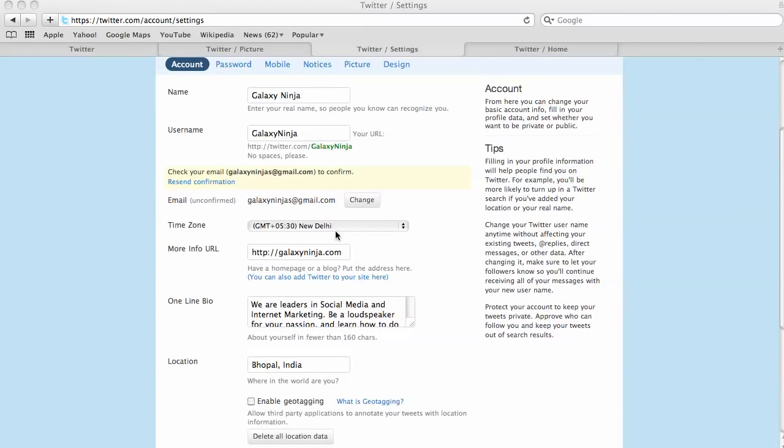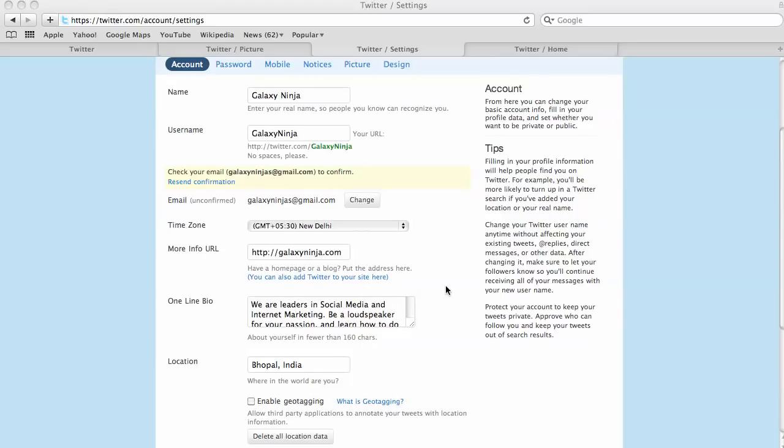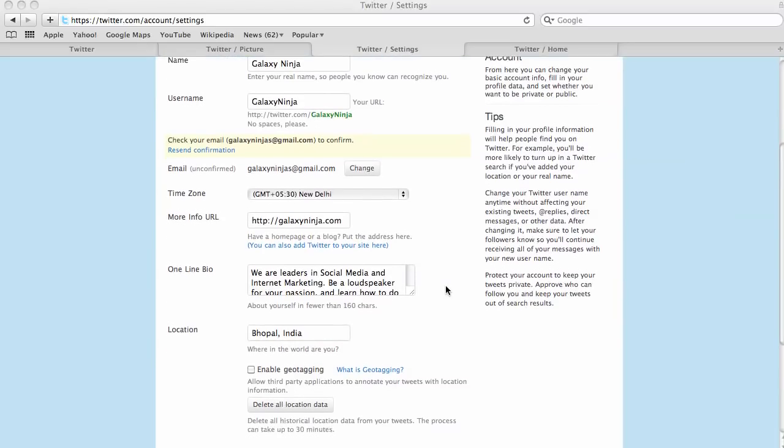Your time zone, we're currently in India. This is great because you can put your URL and a one-line bio where people can come right to your profile, see what you're all about, go directly to your website.